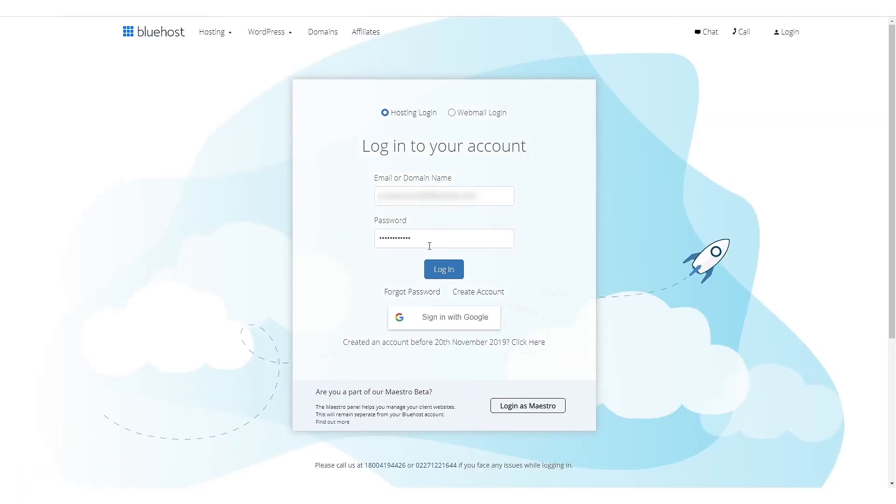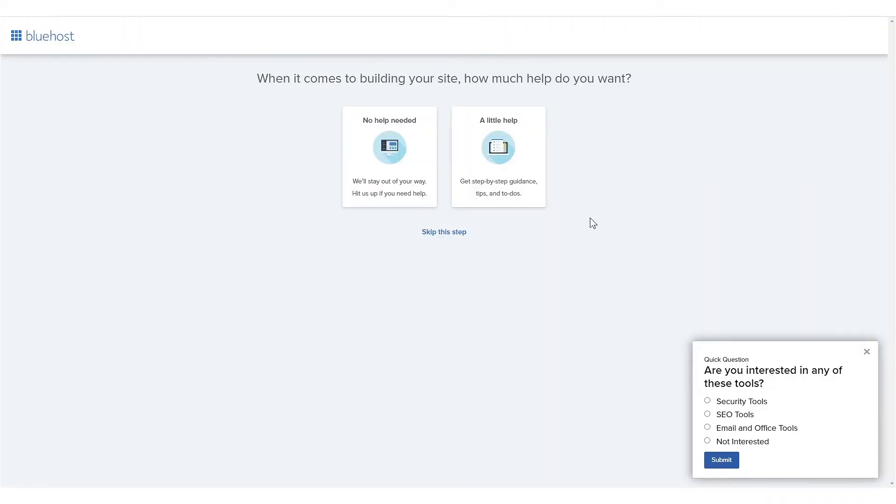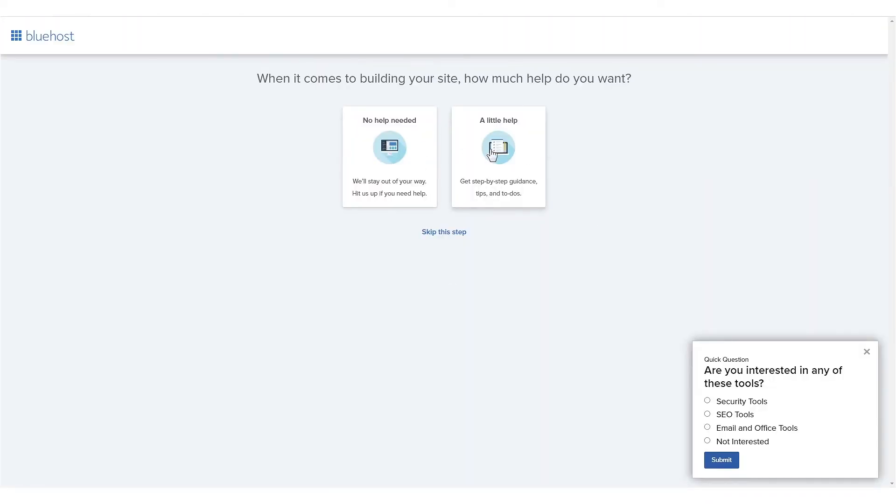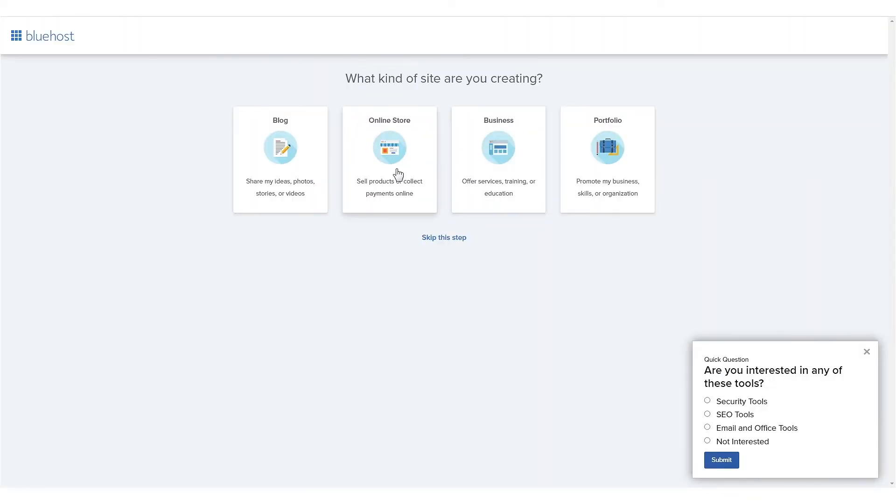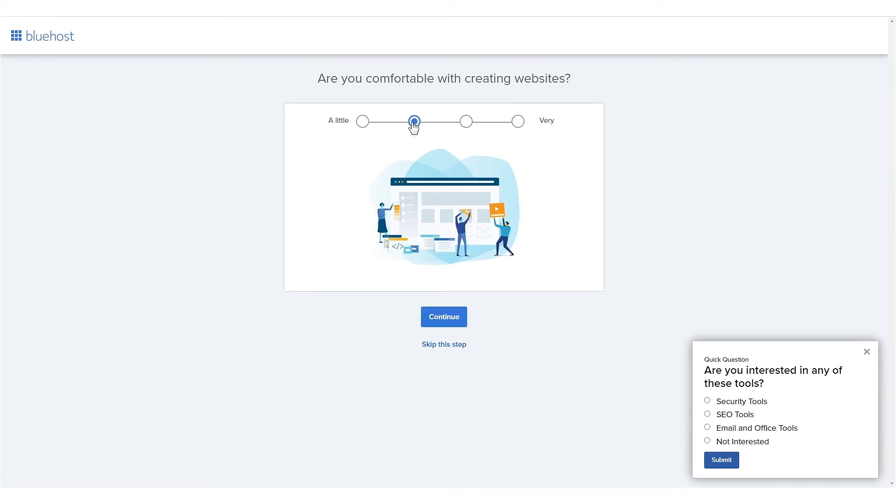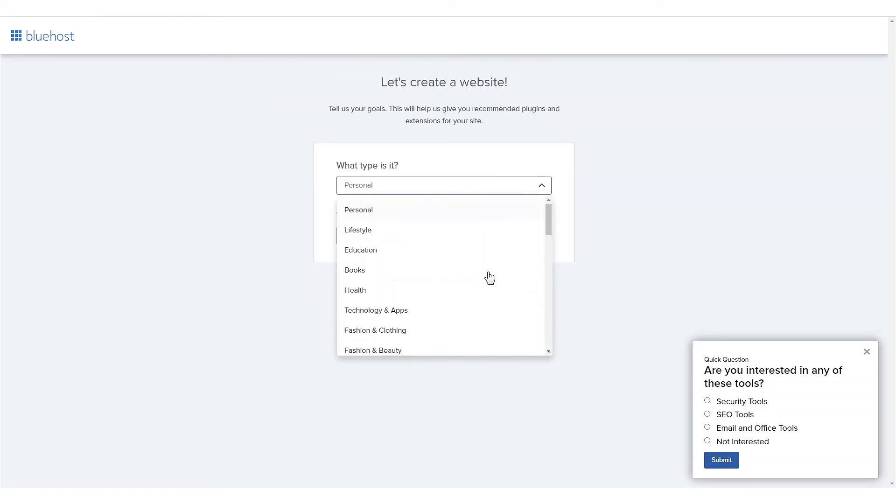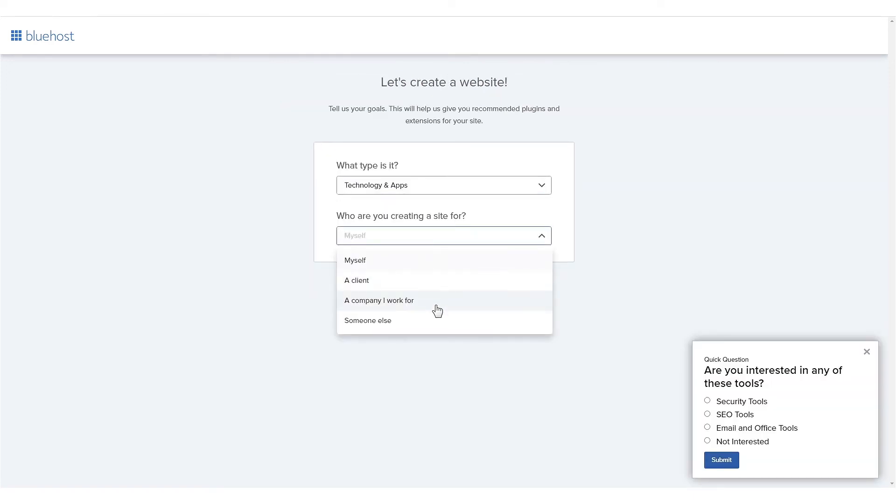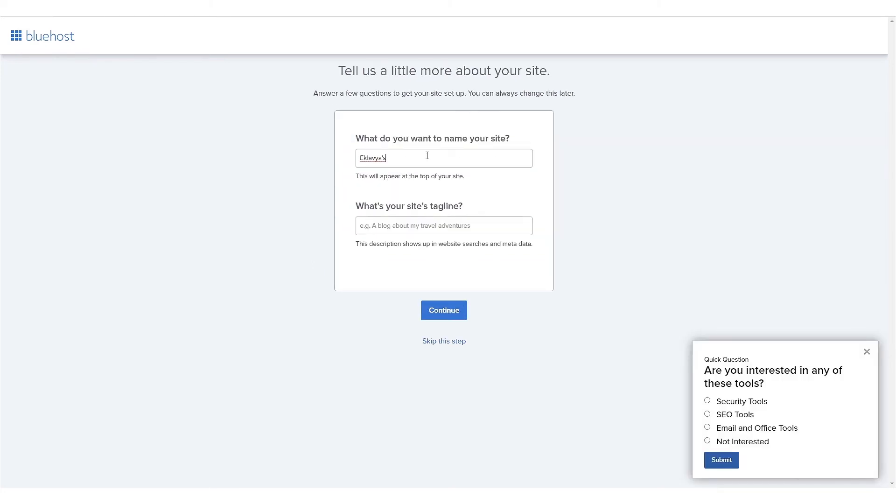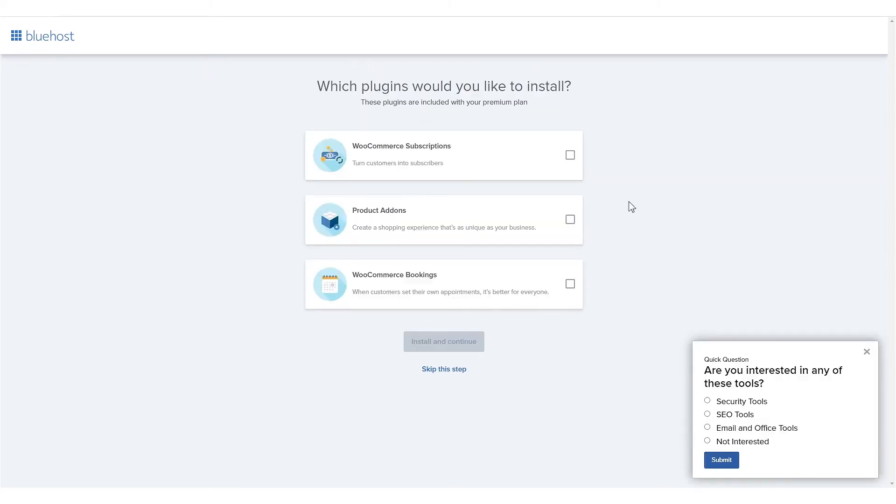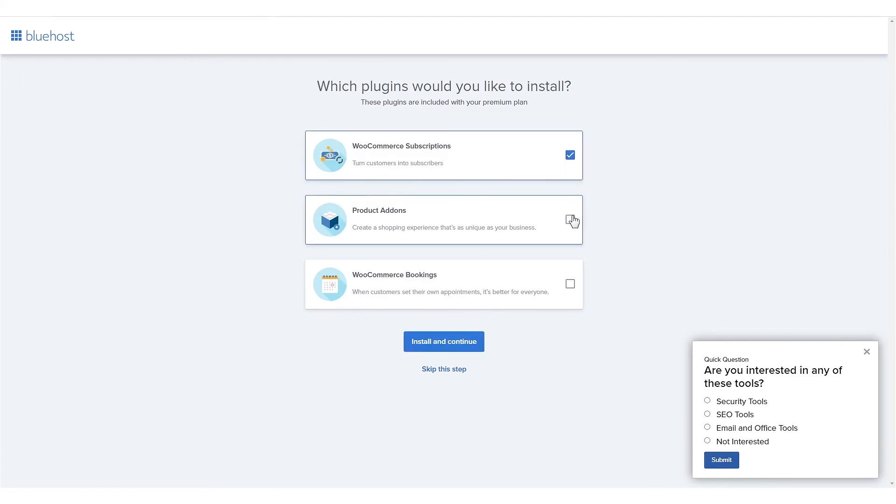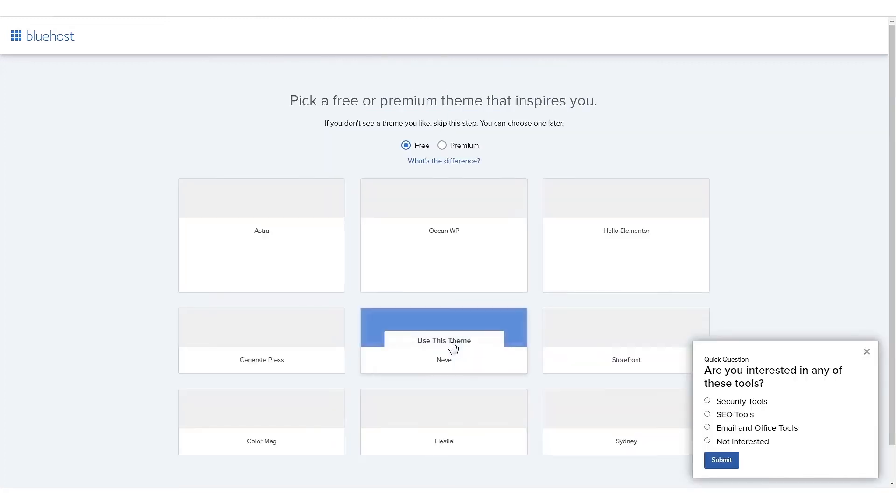When you log in for the first time, Bluehost will ask you a few questions to learn more about you and your website goals to better enhance the experience for you. But don't worry, you can skip these steps if you'd like. You will also see the plugins that are included in this premium plan. Simply check the boxes to have them auto-installed in your store.